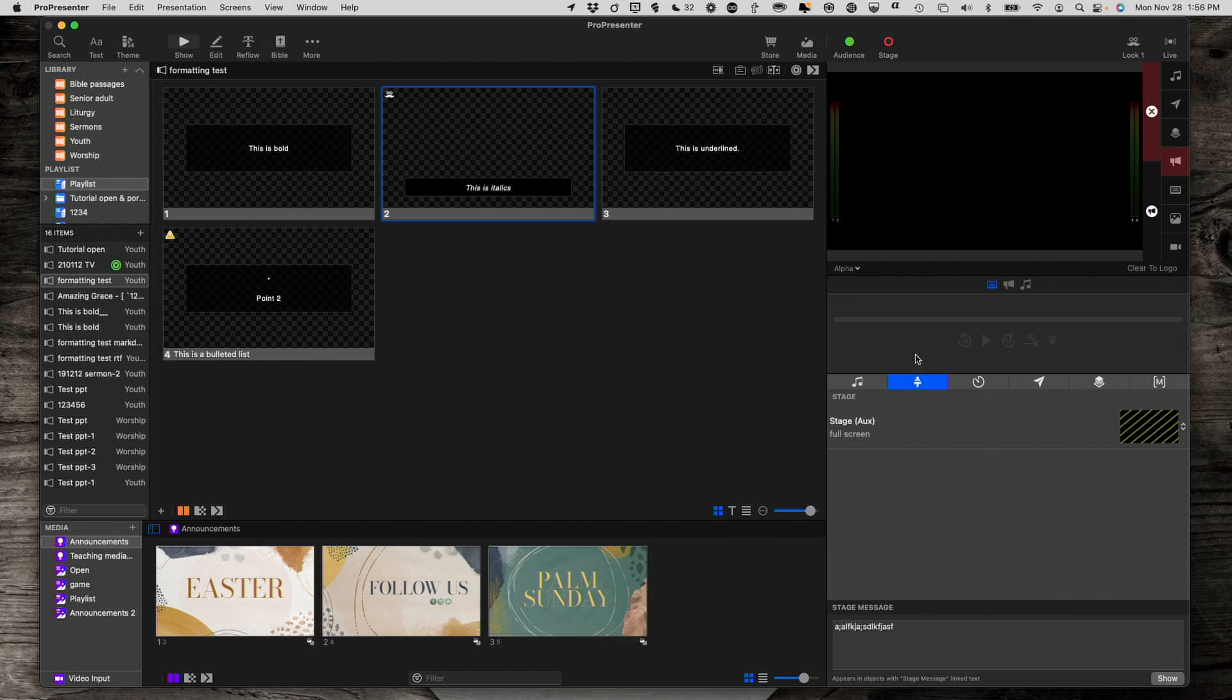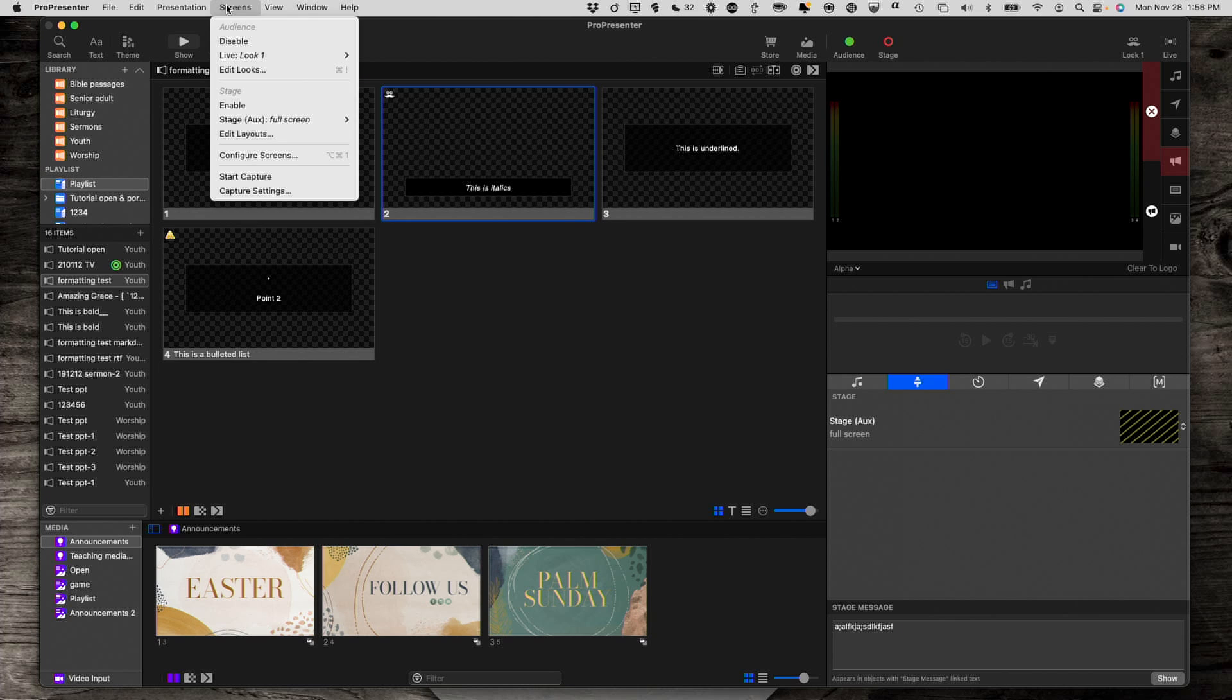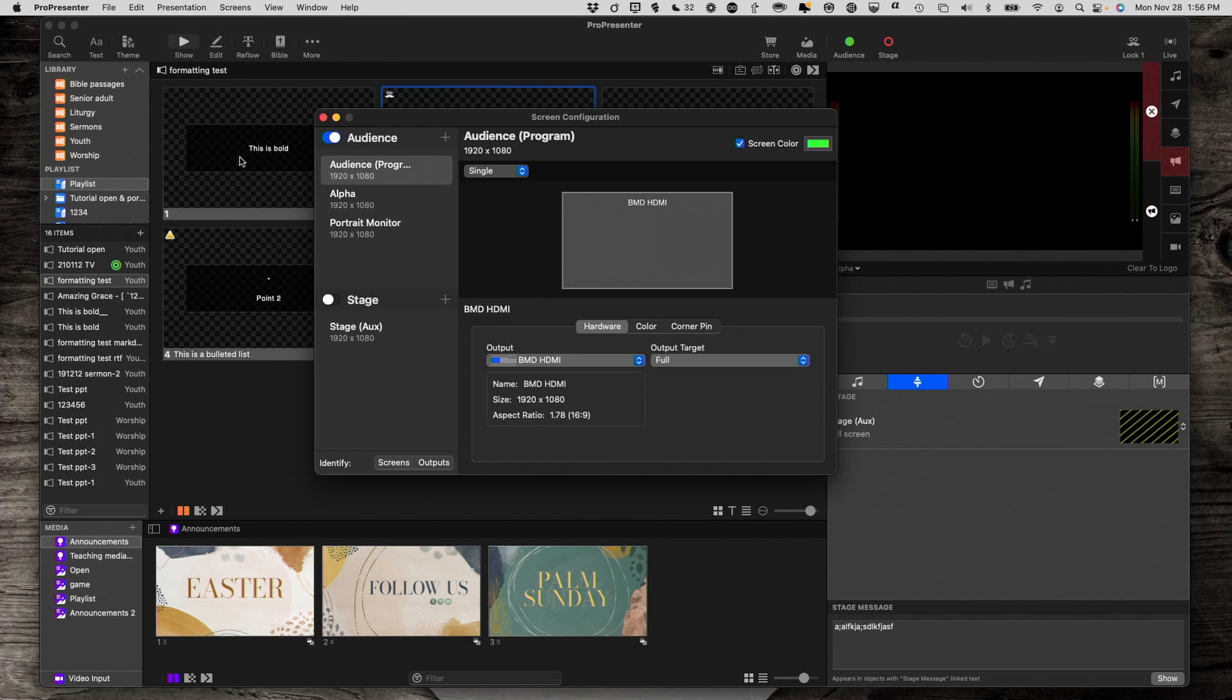So, here we are in ProPresenter. And the first thing we need to do is set up ProPresenter for Chroma Key. So, I'm going to go into Screens, and then Configure Screens. And the audience output is the one that I'm dealing with right now.